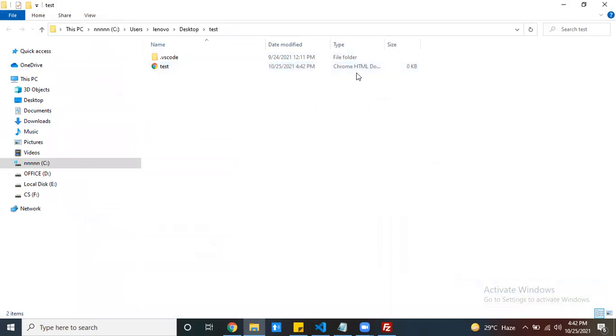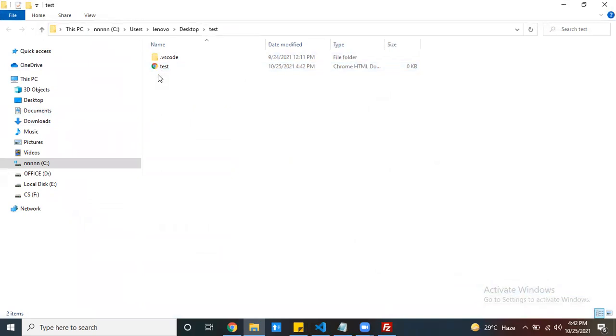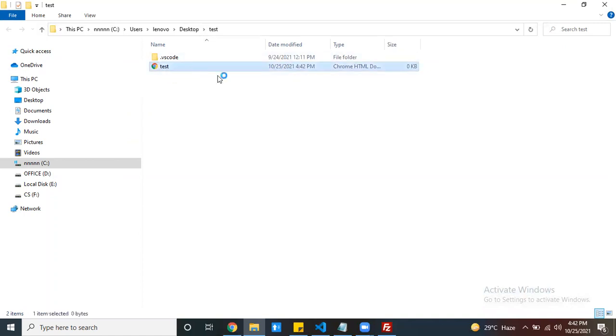If you observe here, all HTML file icons look like your default browser icon — this is a symbolic indicator that this file is going to run inside the browser. Right-click on this file. Now see — it is running inside the browser. You didn't write any code, so there is no code, nothing is printed.